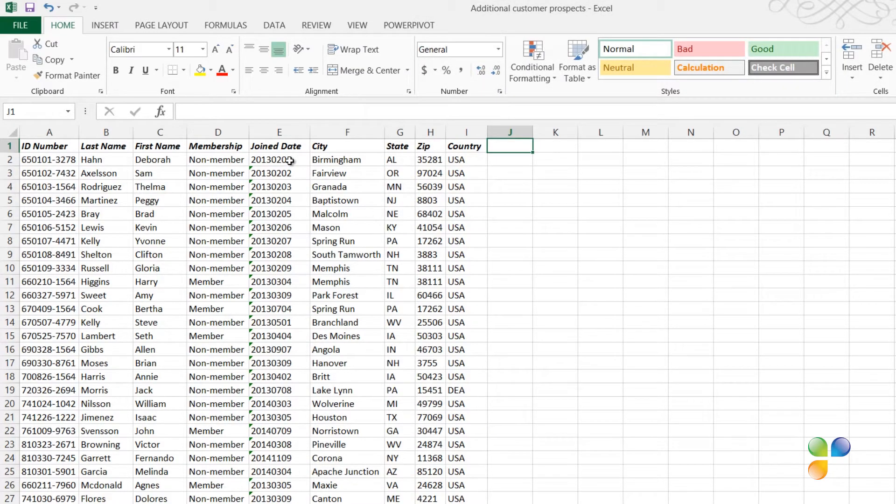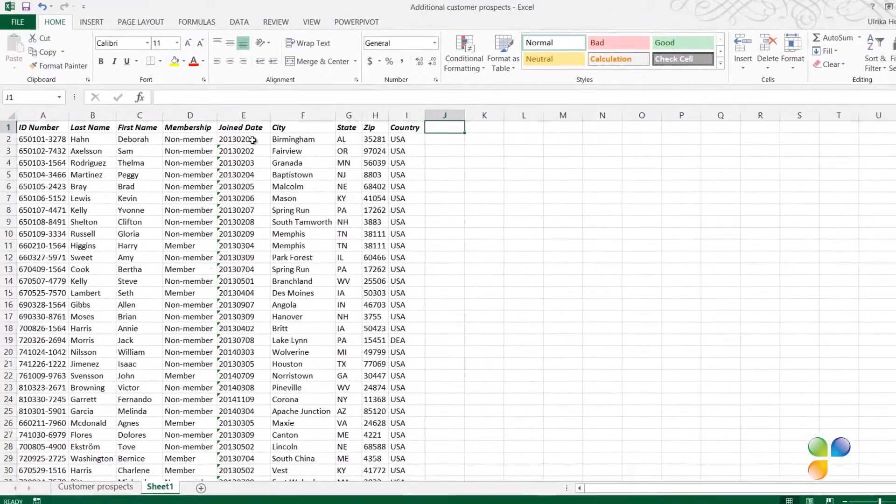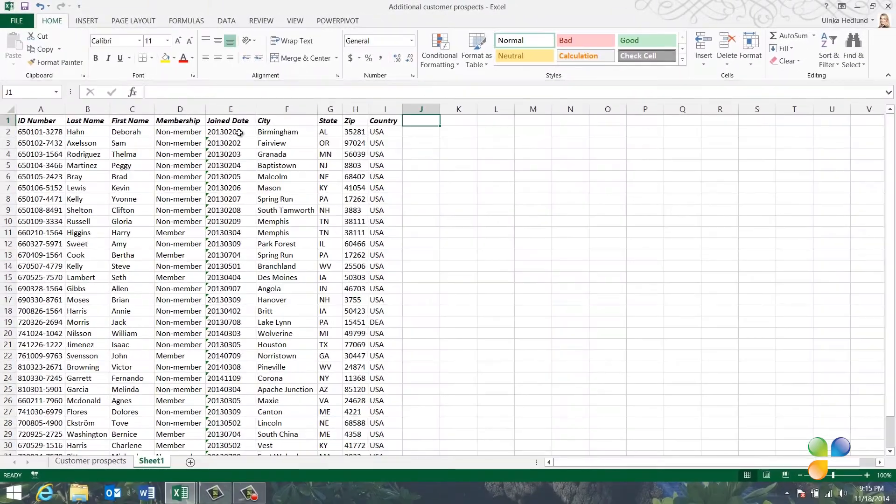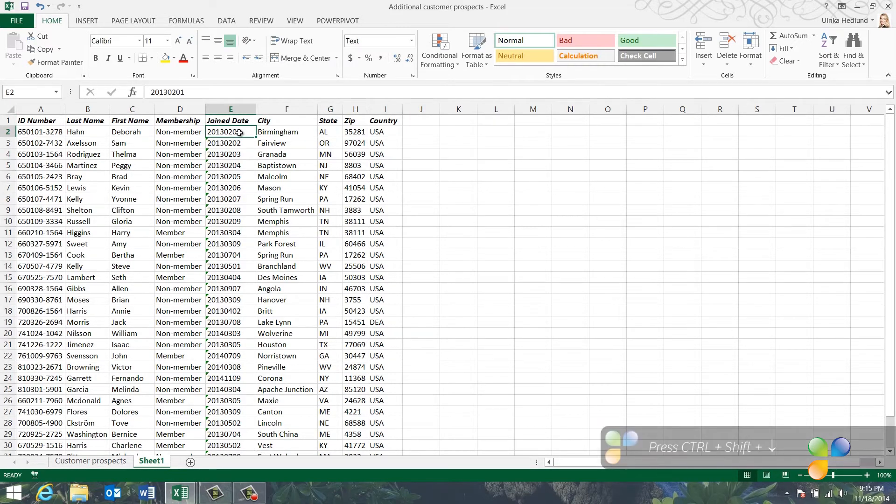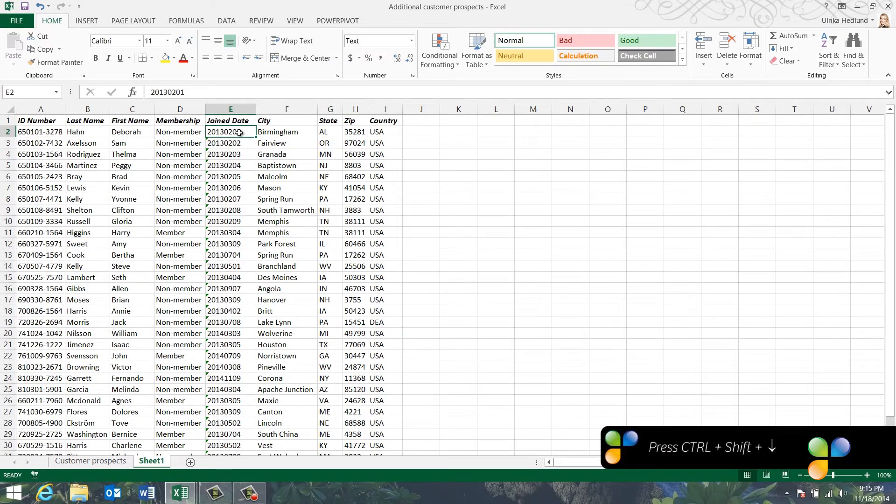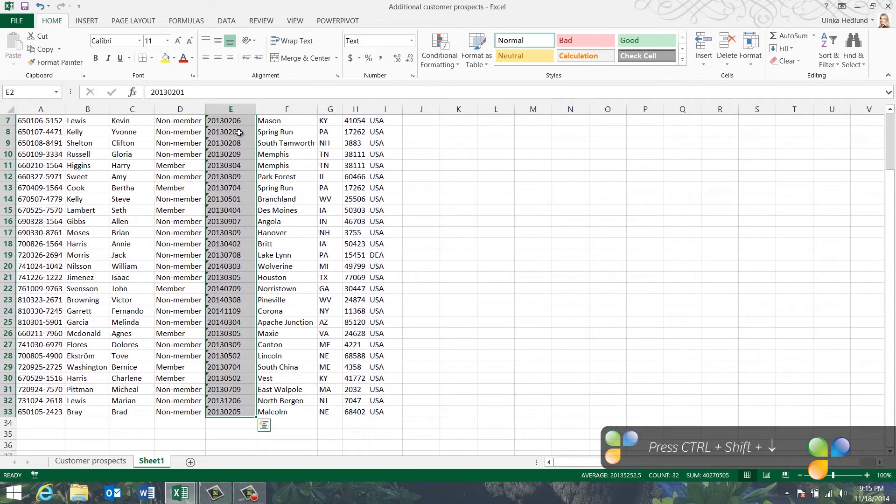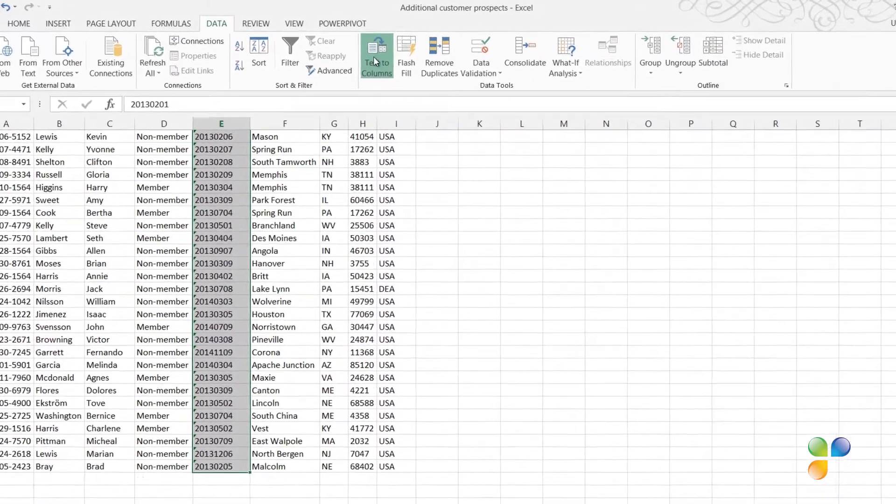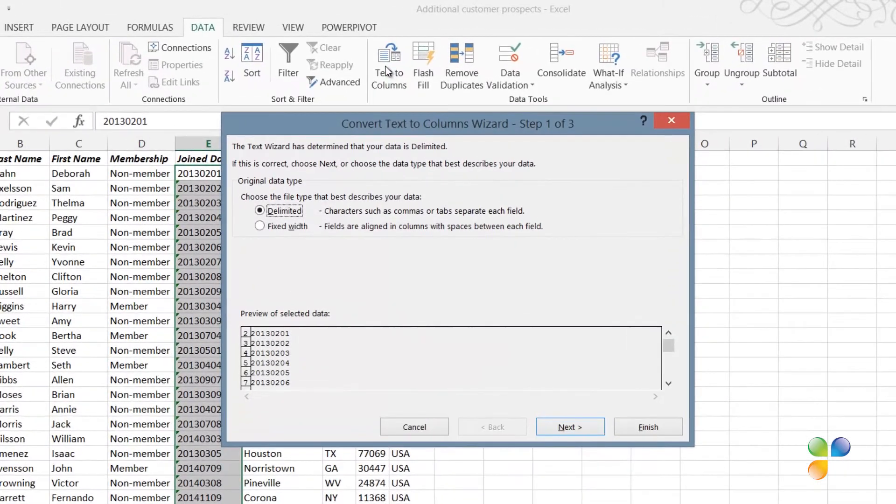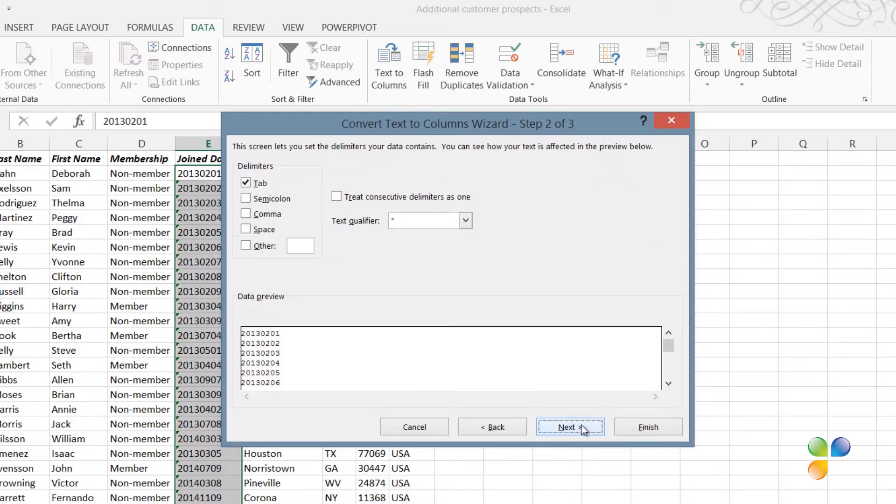To convert the data type of the Joined Date column from text to date, mark all cells that contain the text string by marking the first cell and then pressing Ctrl-Shift-Arrow down on your keyboard. Click the Data tab and then in the Data Tools section, click Text to Columns. A wizard opens up that steps you through the process. In the first step, you're asked about delimiters. You don't have to change anything here, so click Next to go to the next step.